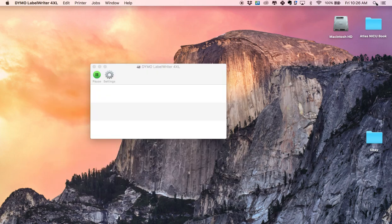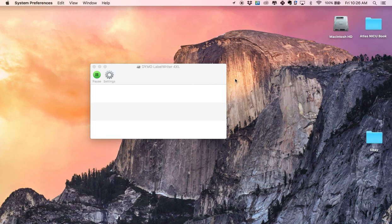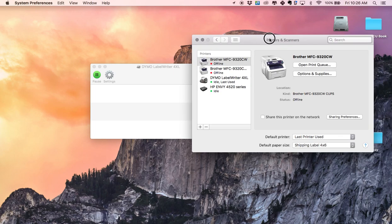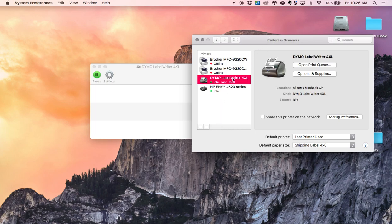Now this is all on a Mac obviously, so if you don't have a Mac I'm not sure how to help you, maybe something similar. What you want to do is click on the Dymo label writer for Excel right here.